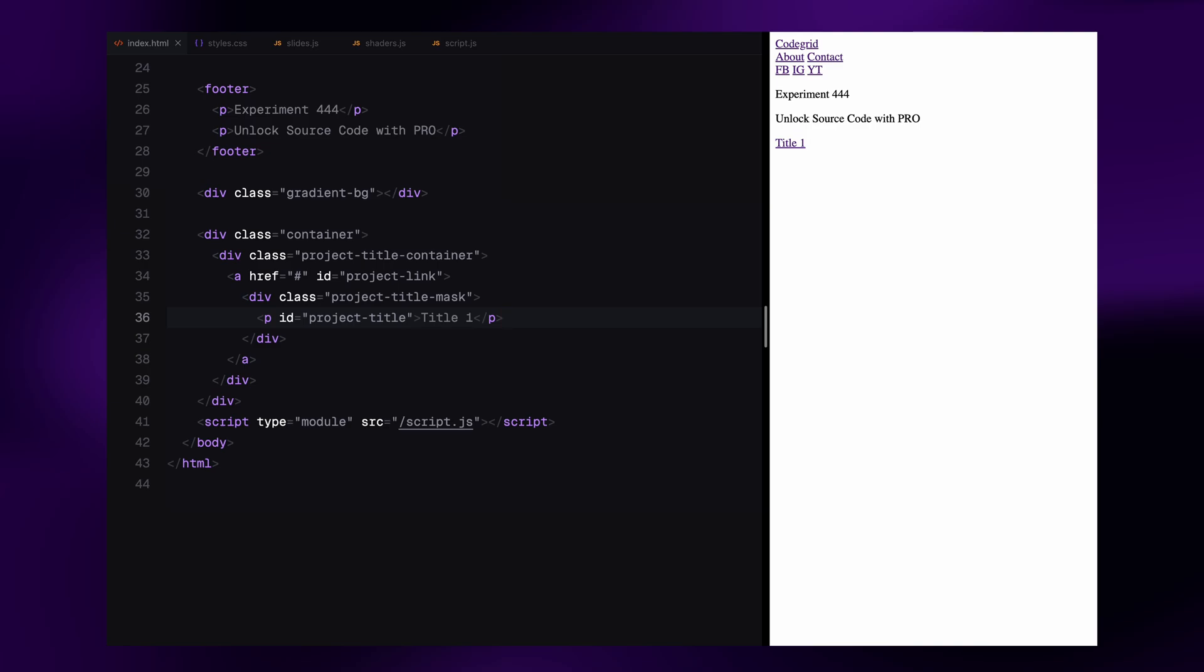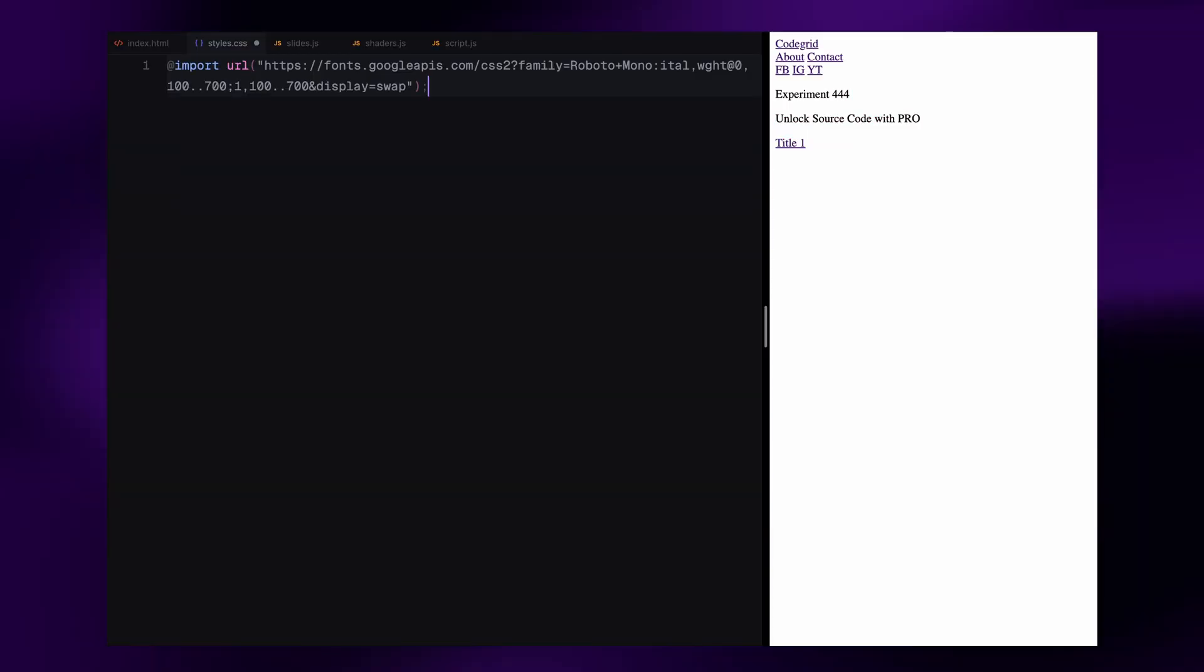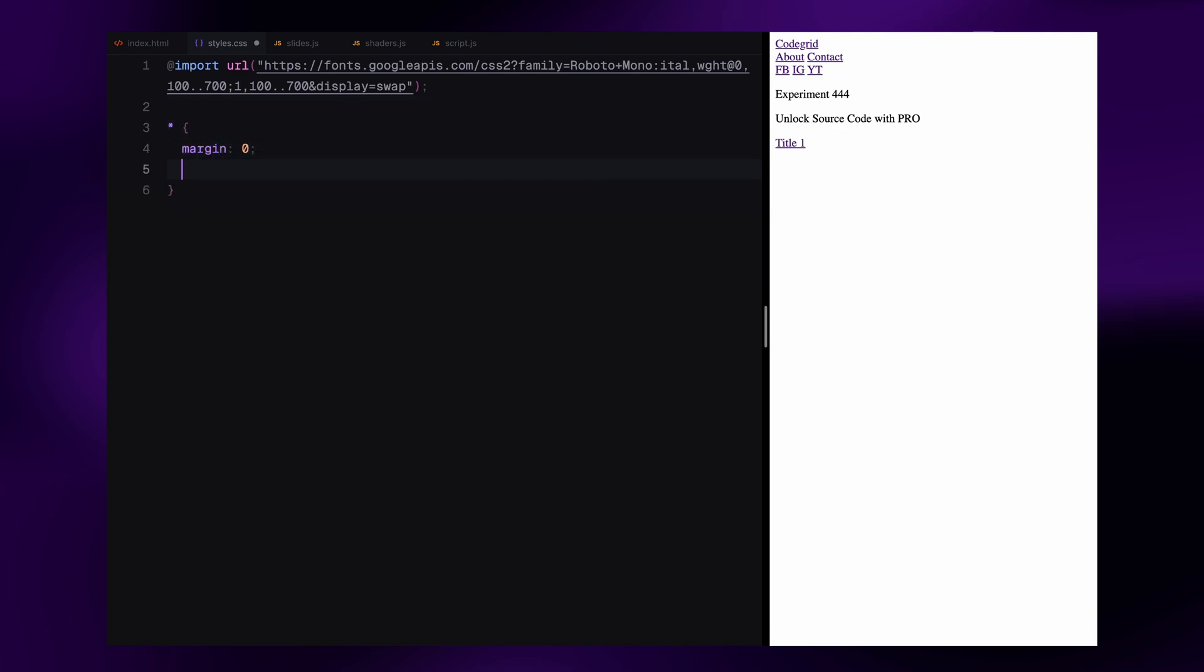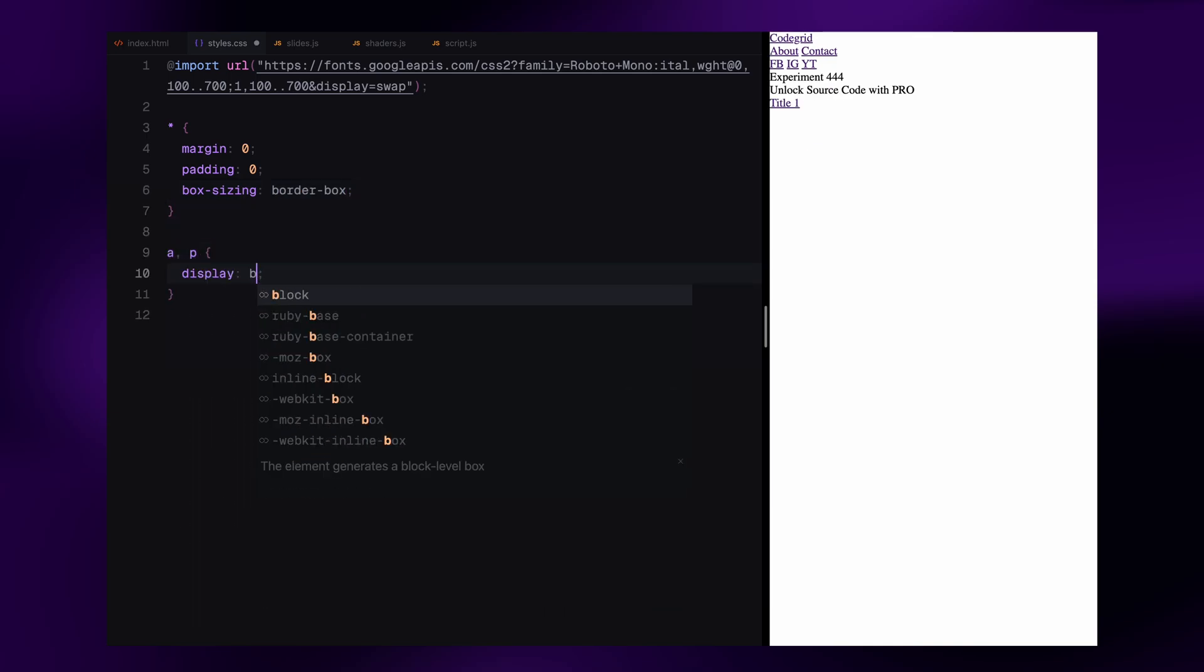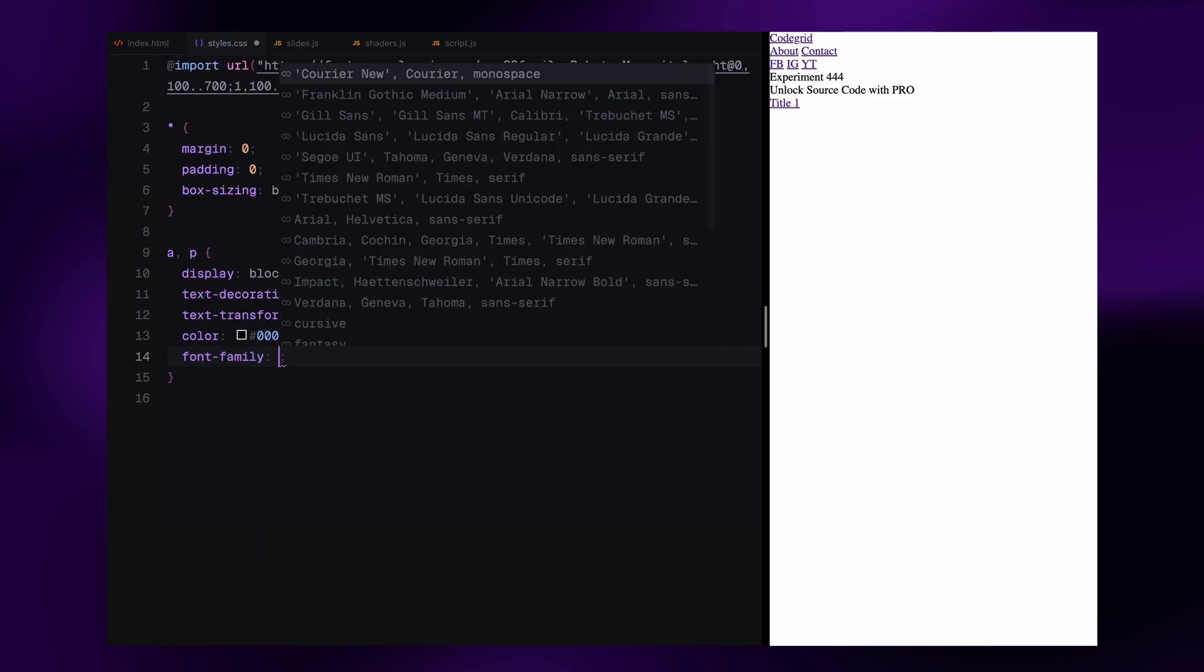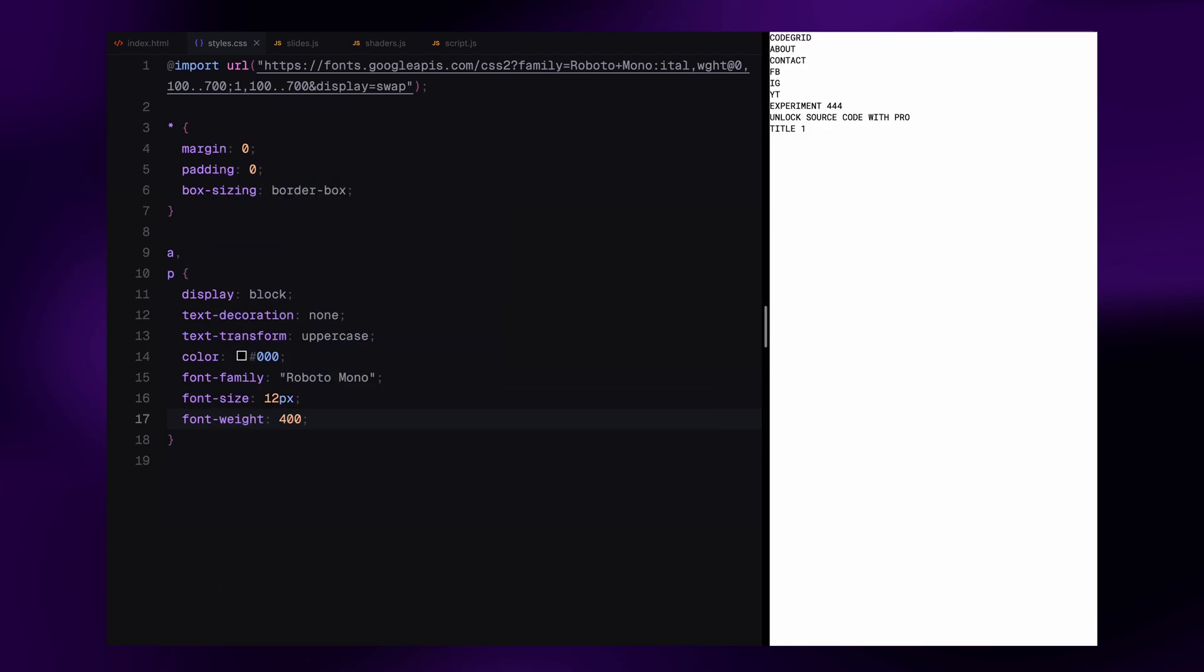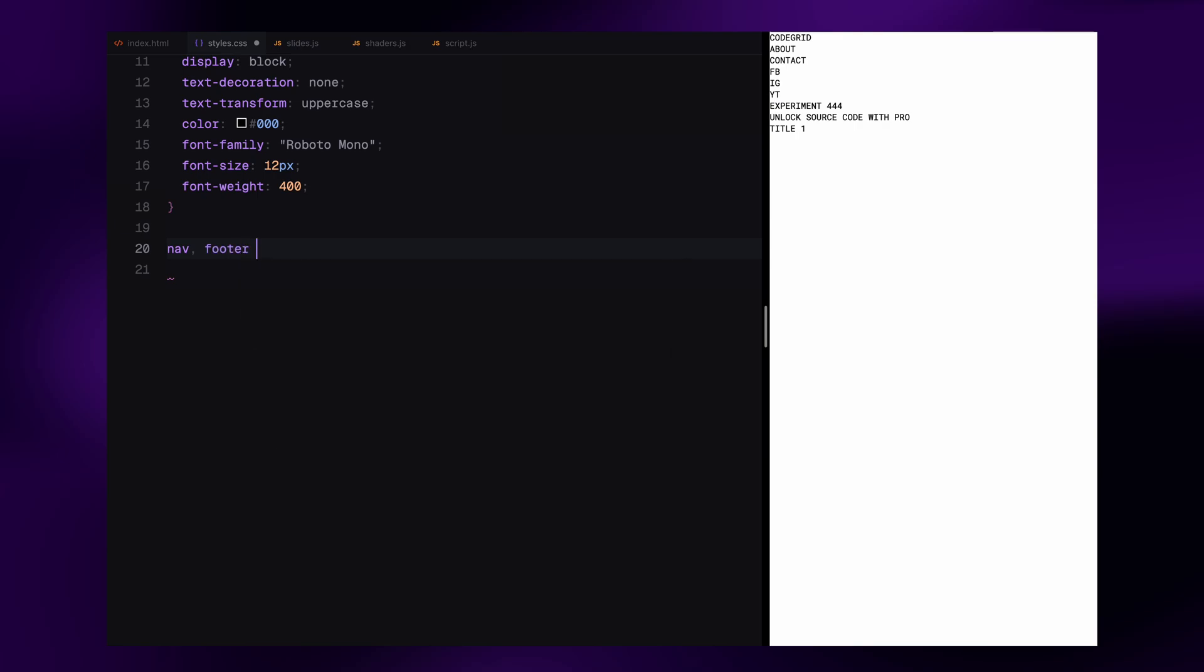Let's move on to the CSS and start styling it. I'll start by importing the Roboto Mono font from Google Fonts. Then, I'm resetting the default styles using a universal selector. We'll remove all margin and padding and set box-sizing to border-box for consistent sizing across all elements. For basic typography, I'm styling both anchor tags and paragraph elements. They are set to display block, text uppercase, and we remove underlines by setting text-decoration to none. I also set the font to Roboto Mono, size it down to 12 pixels, and apply a lighter font weight.